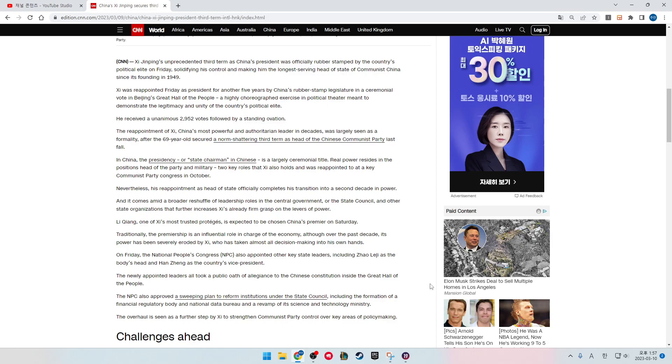Li Qiang, one of Xi's most trusted protégés, is expected to be chosen as China's premier on Saturday. Traditionally, the premiership is the influential role in charge of the economy, although over the past decade, its power has been severely eroded by Xi, who has taken almost all decision-making into his own hands.